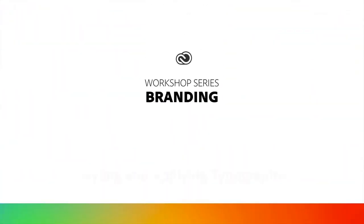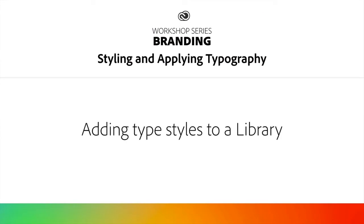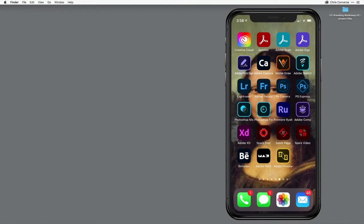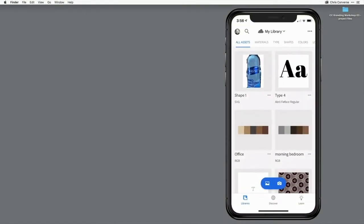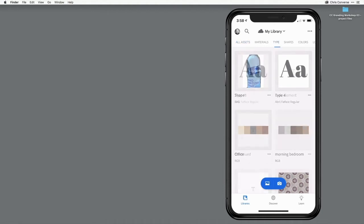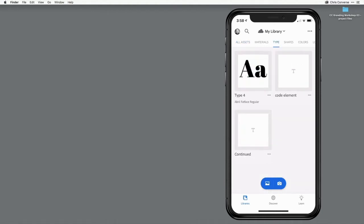Now in the last workshop, we talked a lot about using Adobe Capture to find and be inspired by fonts in your environment. So what we're going to do today is combine Capture with Creative Cloud libraries. I'm going to start by launching Capture on my phone. In here, I want to load an image that I've already taken. I'll come up here and tap on Type to put this into type mode.